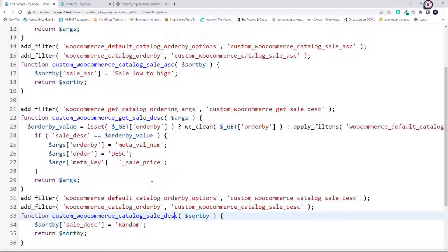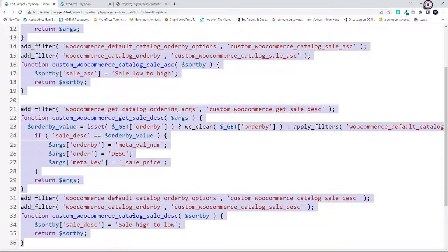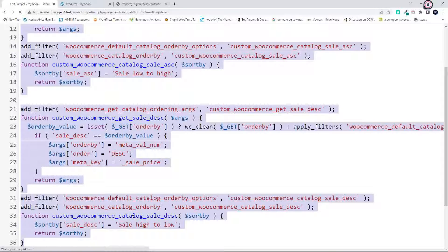Then I'm just, then the word random here, we're going to change then from sale, and this will be high to low. I'm just going to copy that in case there's an error, and then we save.